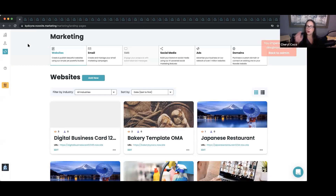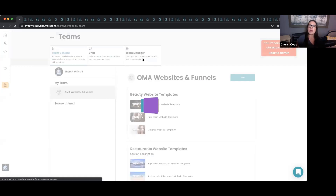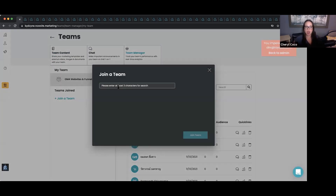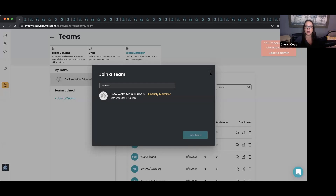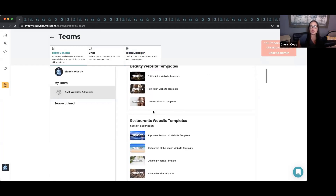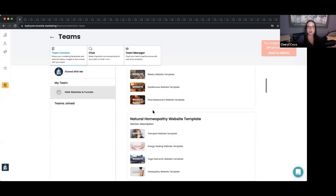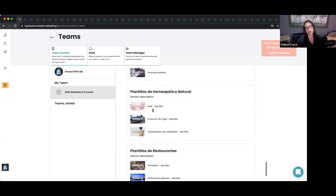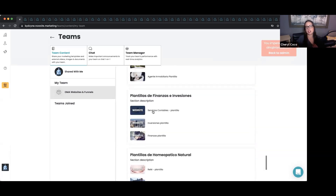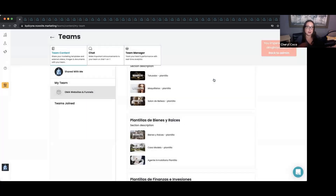To recap: go inside OMA, click on Teams, go to Team Manager, click Join a Team, search OMA Websites and Funnels, and join that team. Then go to Team Content and you'll have access to all of the over 40 website templates and sales funnels, all available in English and Spanish. Click on any template, download it to your websites, and you have access to each and every one.